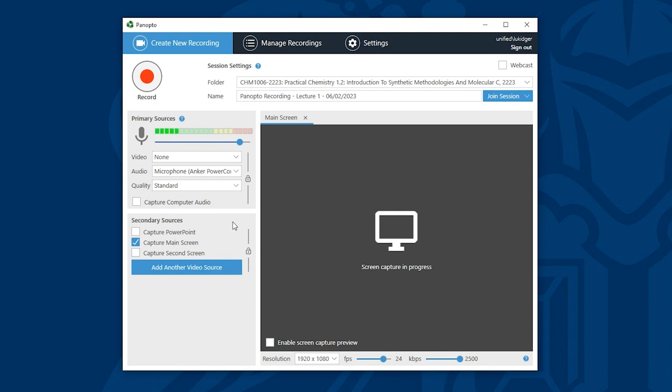In this video we're just going to focus on either capturing a PowerPoint or one of your desktop screens. If you're delivering a lecture that's just PowerPoint from start to end you can choose capture PowerPoint from the secondary sources list.